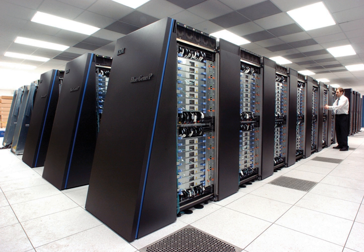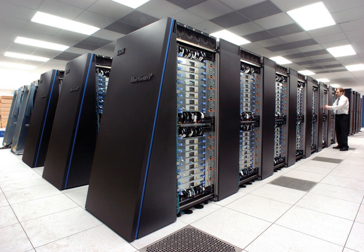In contrast with the vector systems, which were designed to run a single stream of data as quickly as possible, in this concept the computer instead feeds separate parts of the data to entirely different processors and then recombines the results. The ILLIAC's design was finalized in 1966 with 256 processors and offered speed up to 1 gigaflops, compared to the 1970s Cray 1's peak of 250 megaflops.